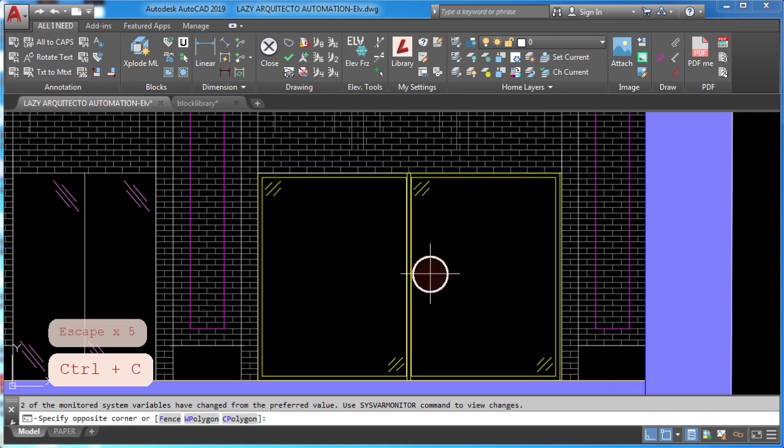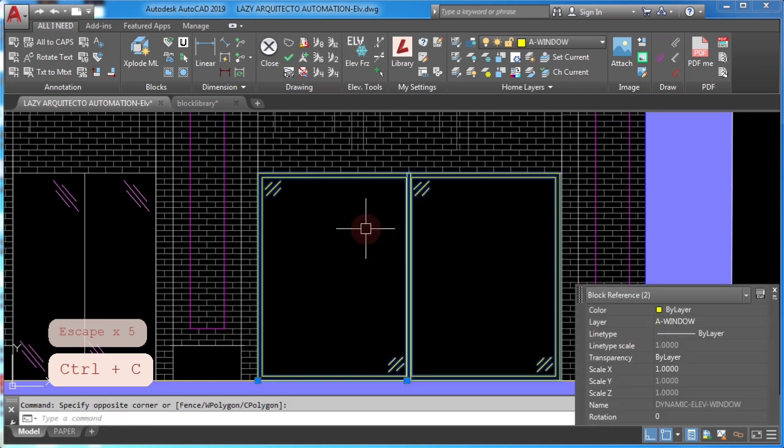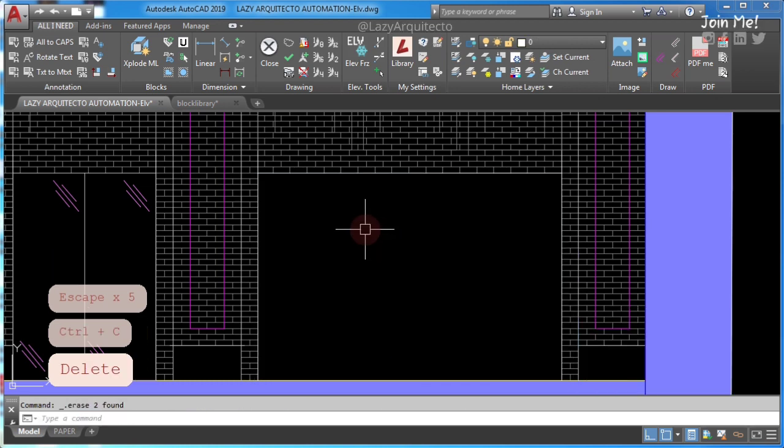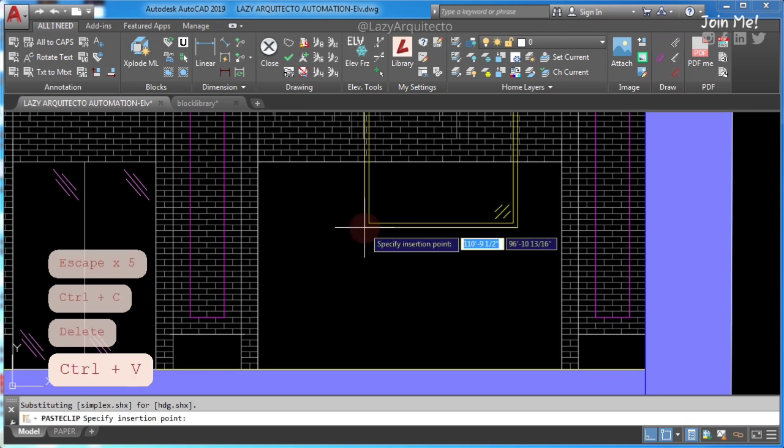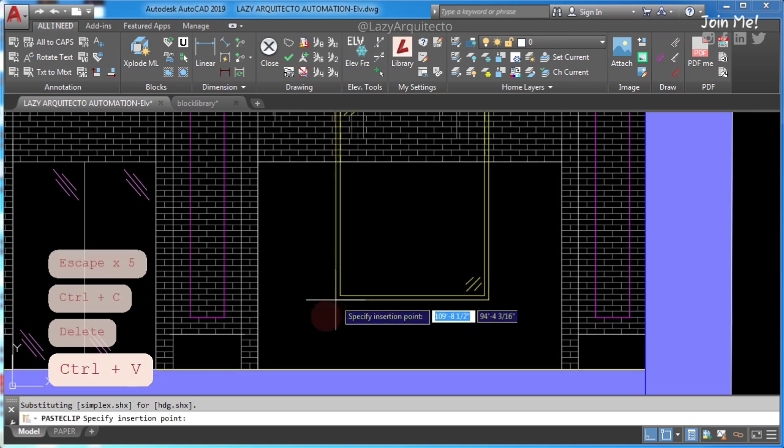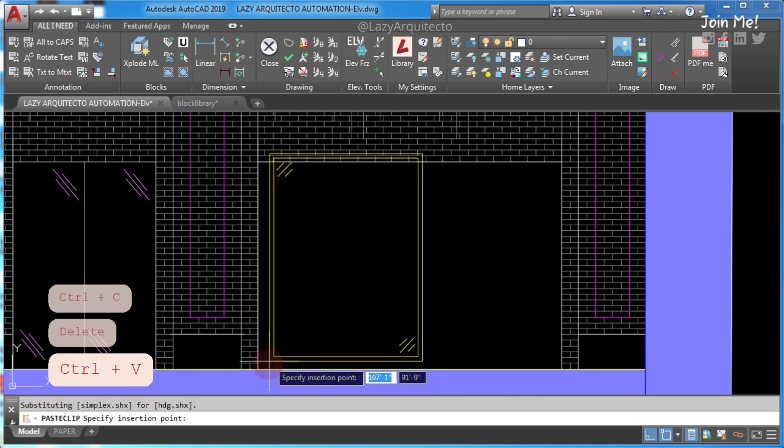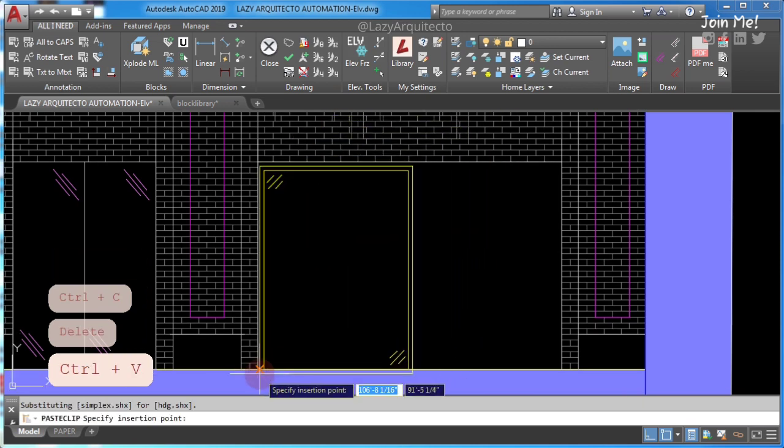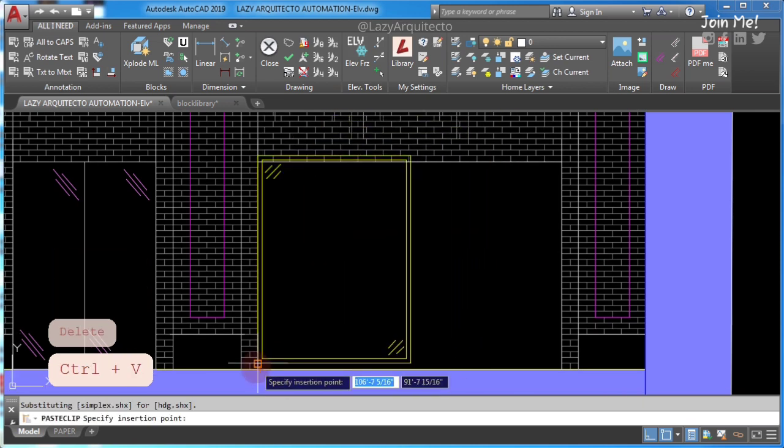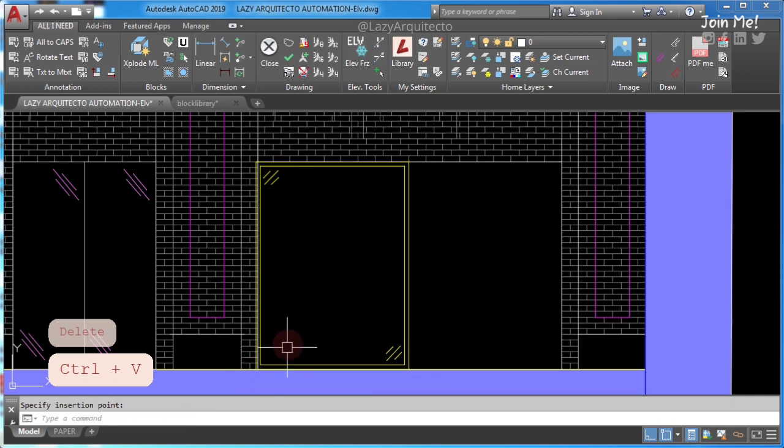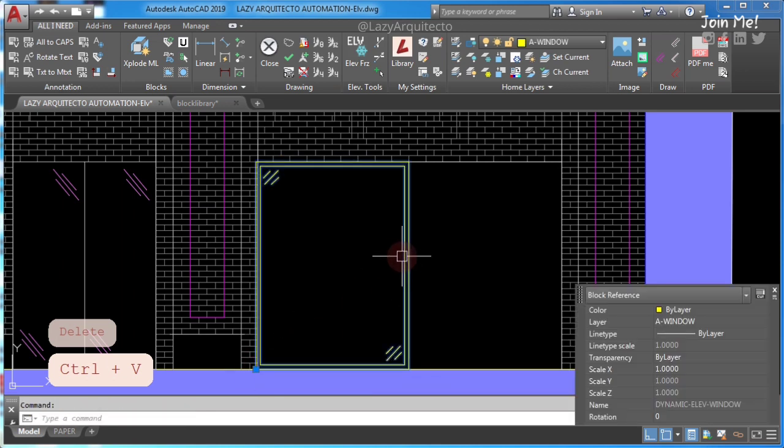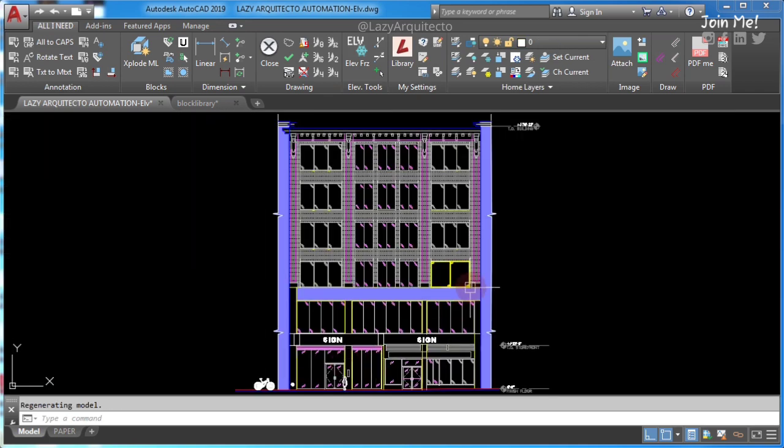let me remove this window first, paste it with Ctrl+V, you will see that my block is not the same. This is just a regular block, but I wanted to copy this dynamic block.